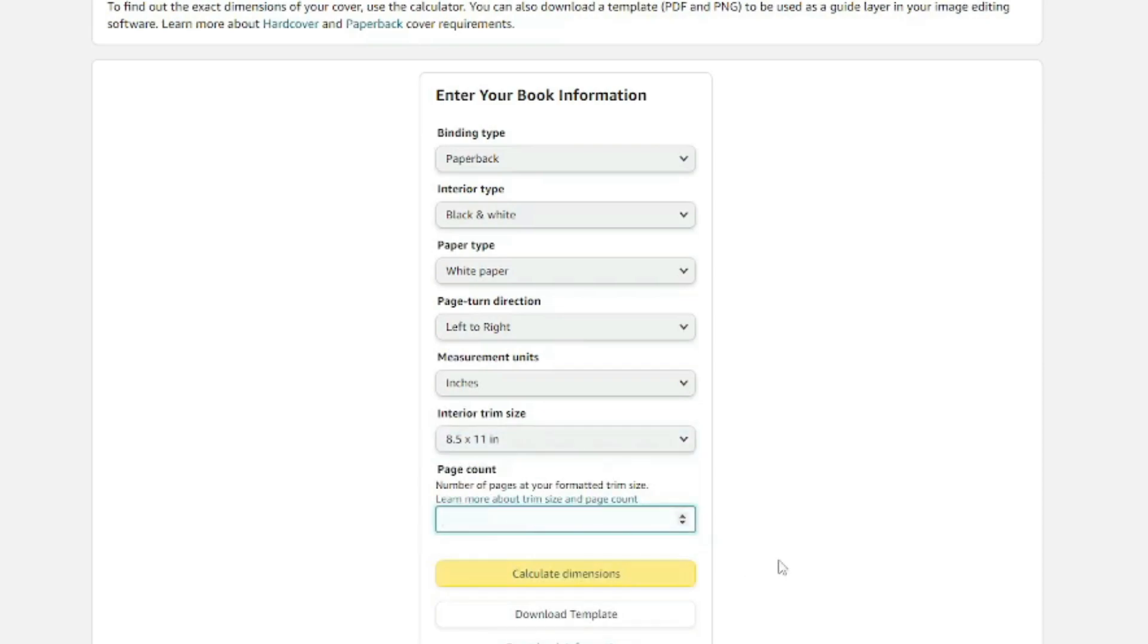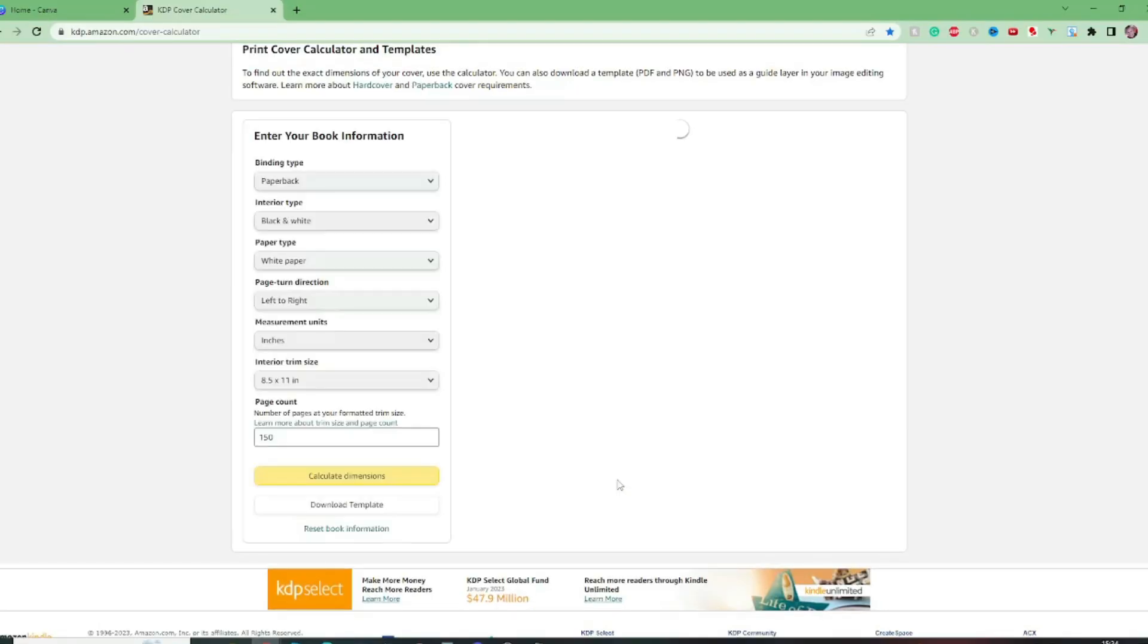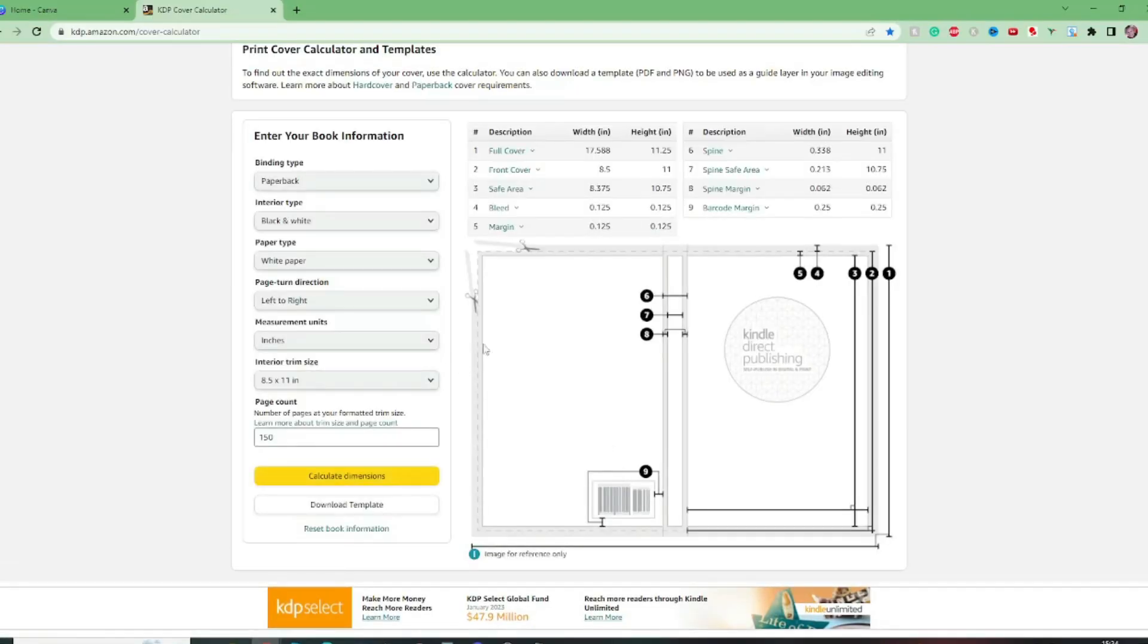How many pages will your book have? Obviously every book could be different so you put in here how many pages you're going to have. For this example let's say 150 pages and then we're going to calculate the dimensions and as quick as that we're going to get this template created for us.